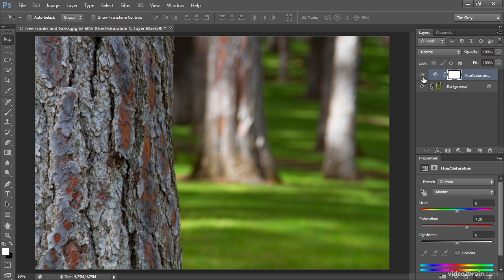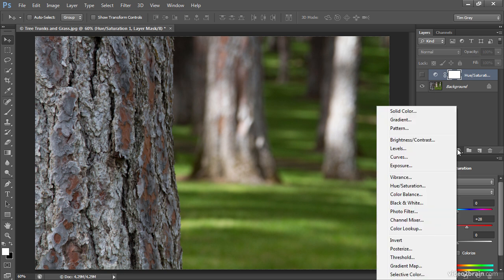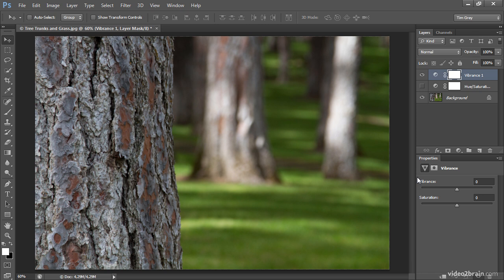I'm going to turn off the visibility of the hue saturation adjustment layer by clicking on the eye icon to the left of that adjustment layer. And then I'll add a new adjustment layer, this time for vibrance.